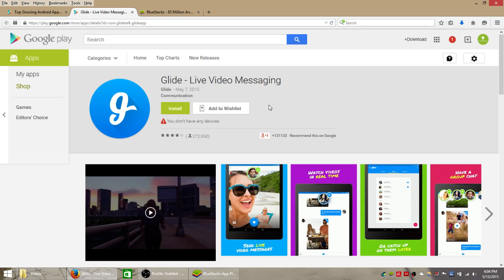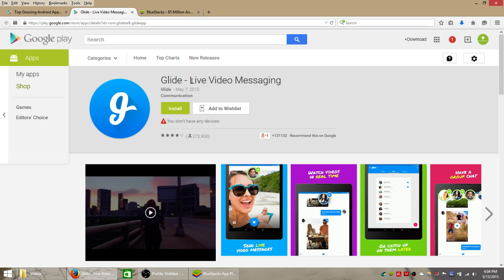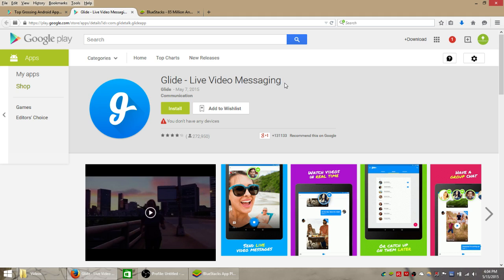Hey guys, in this video I'm going to show you how to use this mobile app called Glide from the Android Google Play Store, which is a live video messaging app, on your Windows PC computer or laptop.